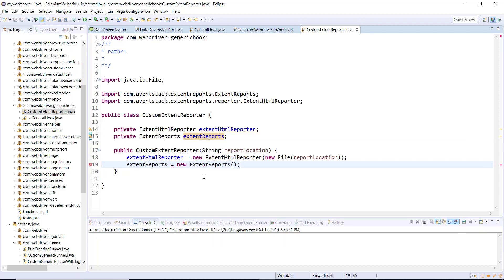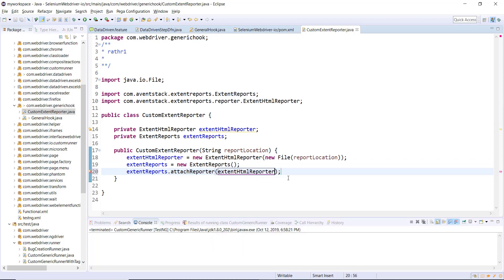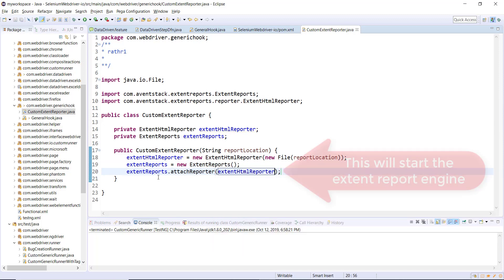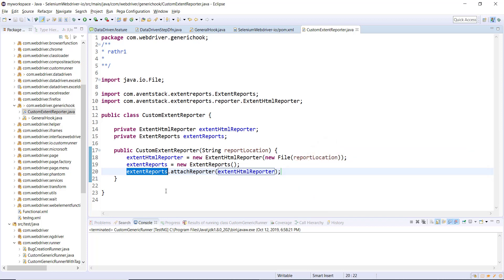After creating the ExtentHtmlReporter object we need to create the object of ExtentReports, and using that object we attach our HTML reporter. When you attach a reporter with the ExtentReports object, it starts the Extent Report engine, and from that point onwards it is ready to capture test events.